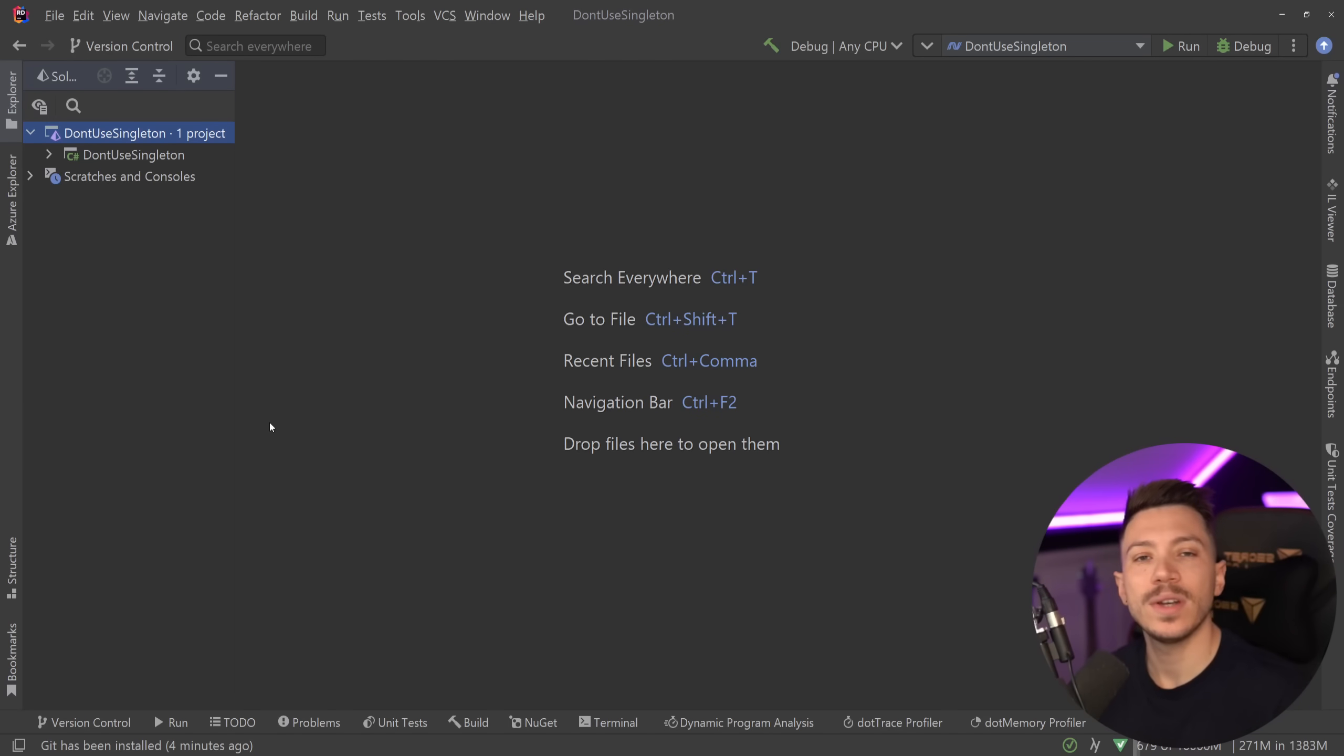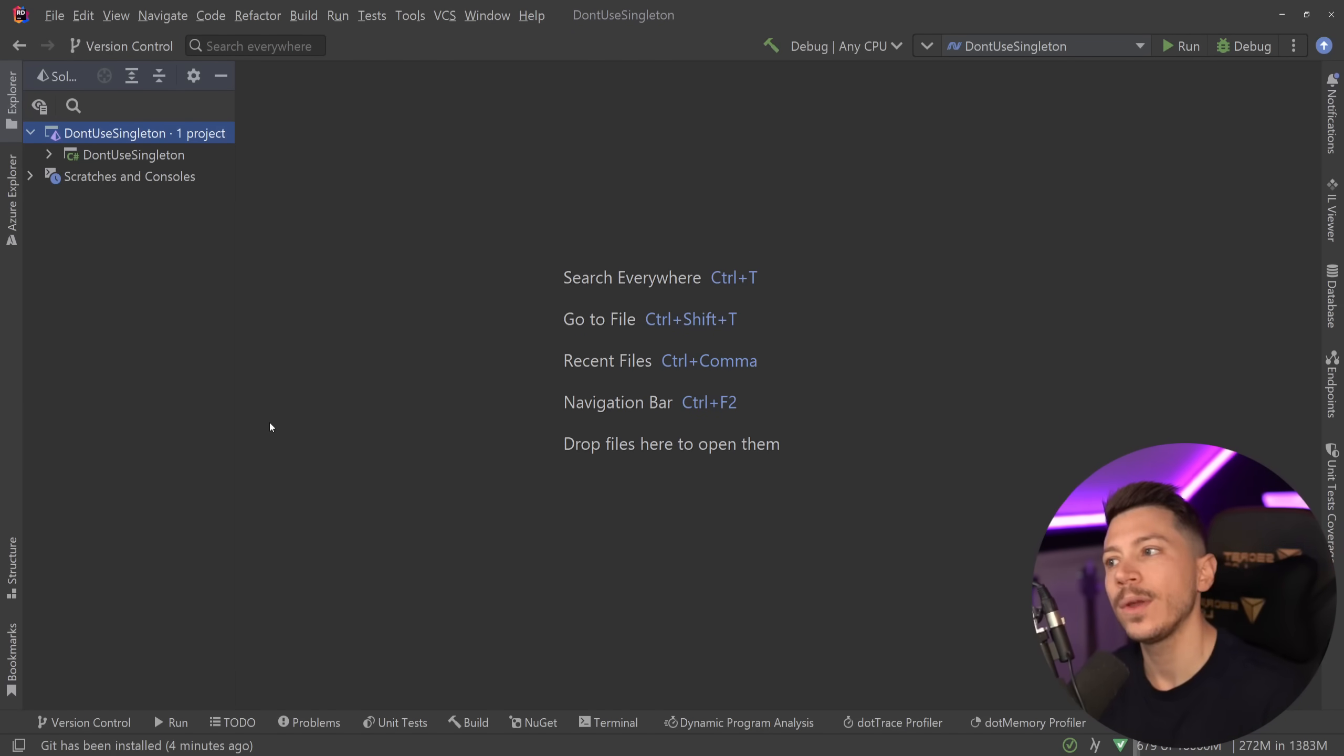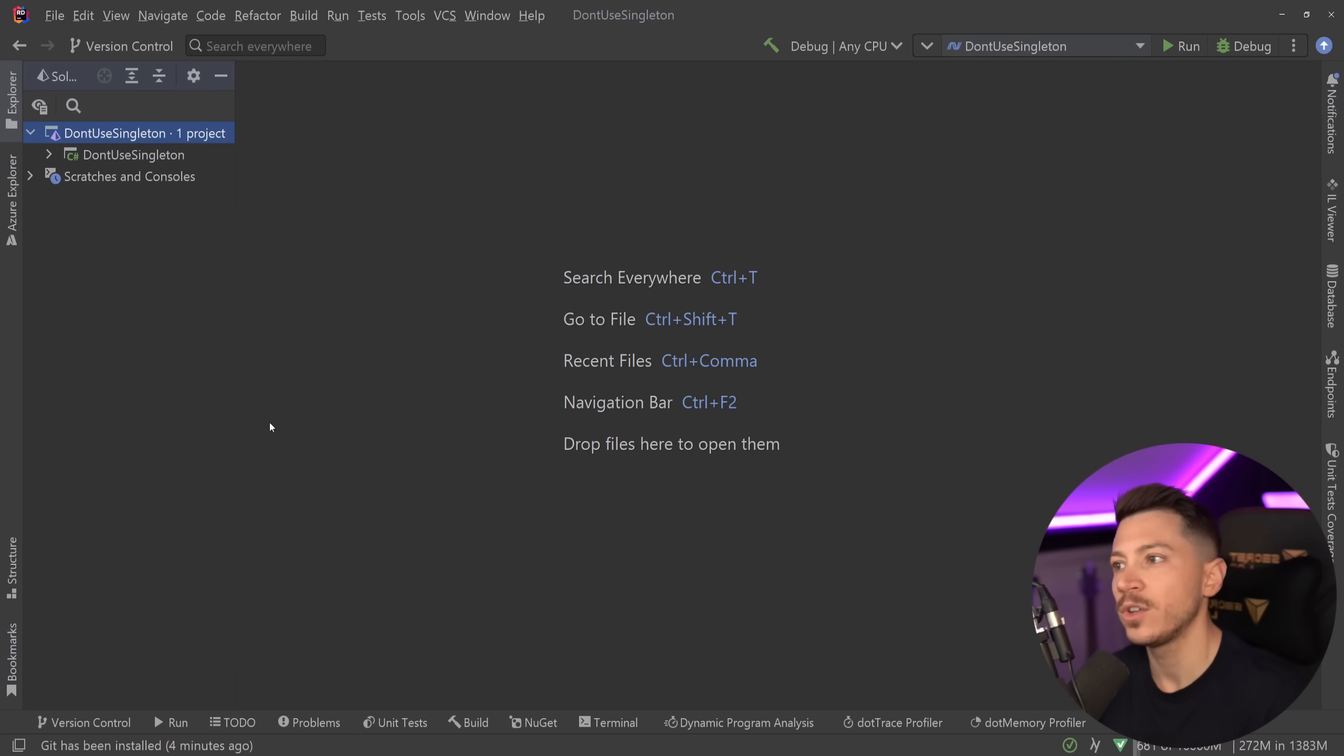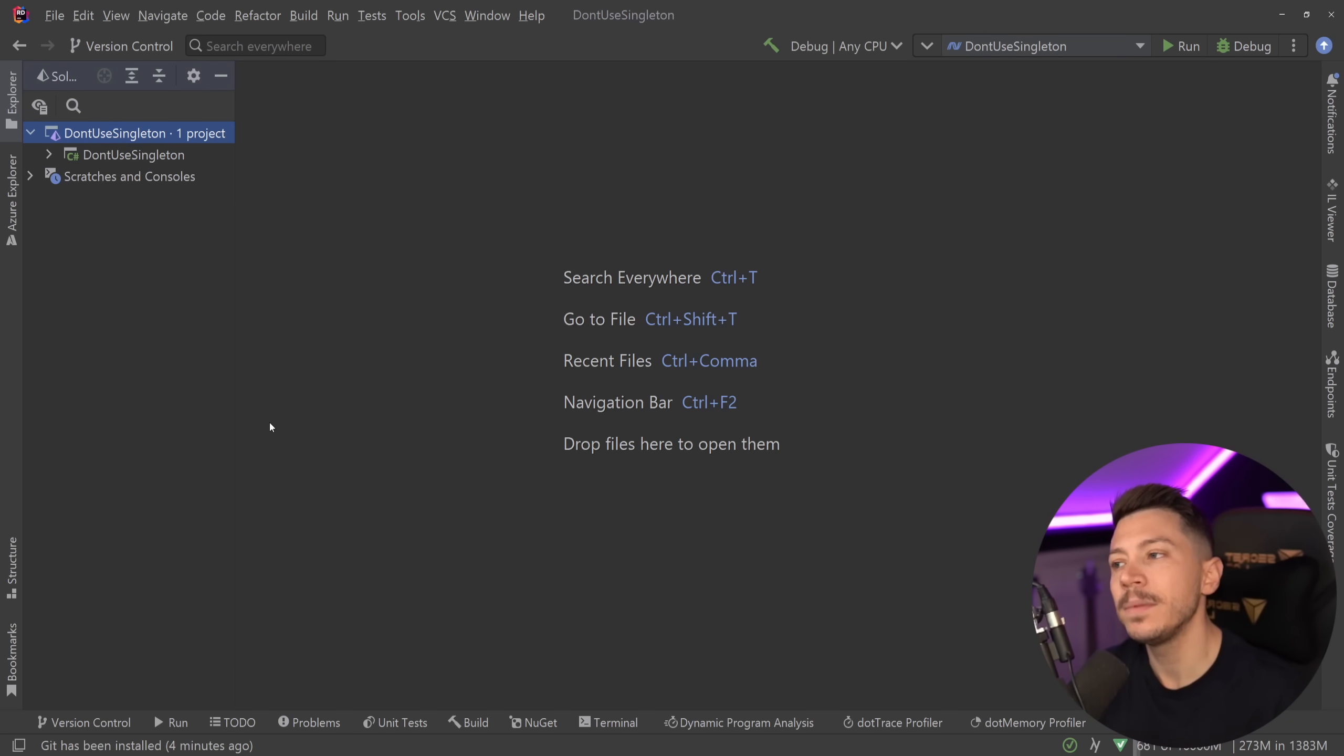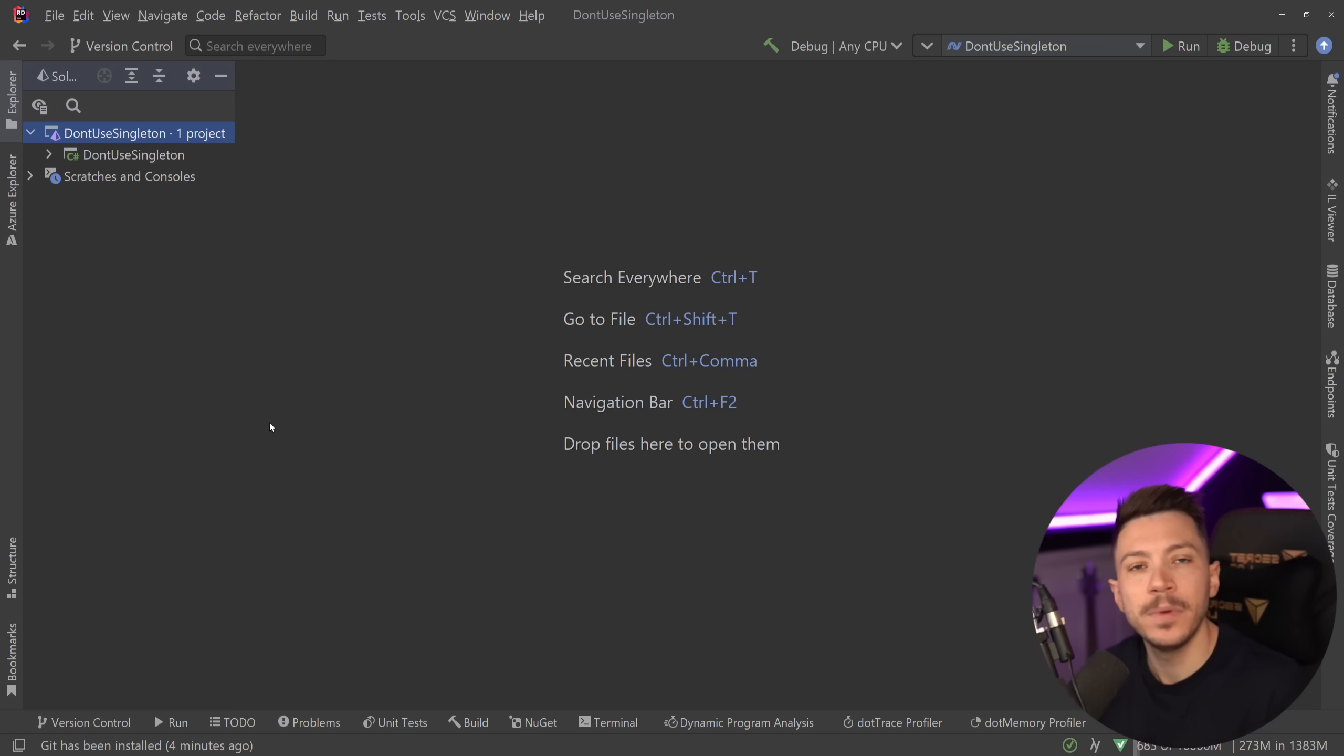Hello everybody, I'm Nick and welcome to another episode of CodeCop, the series where we go over questionable advice given on social media, usually on LinkedIn because LinkedIn is the worst possible place you can ever get coding advice.